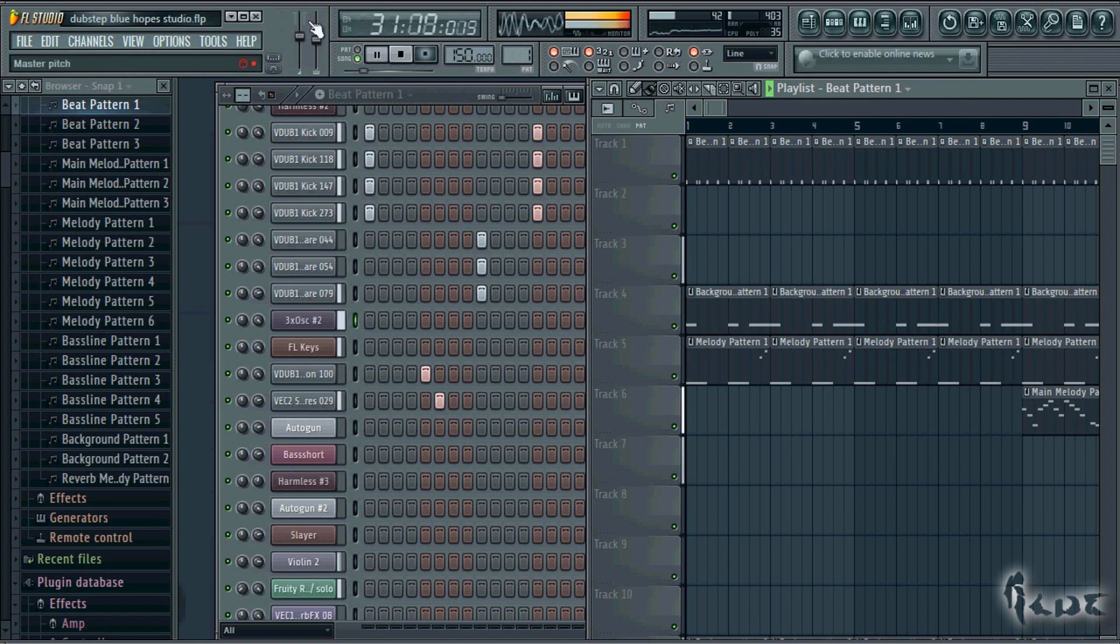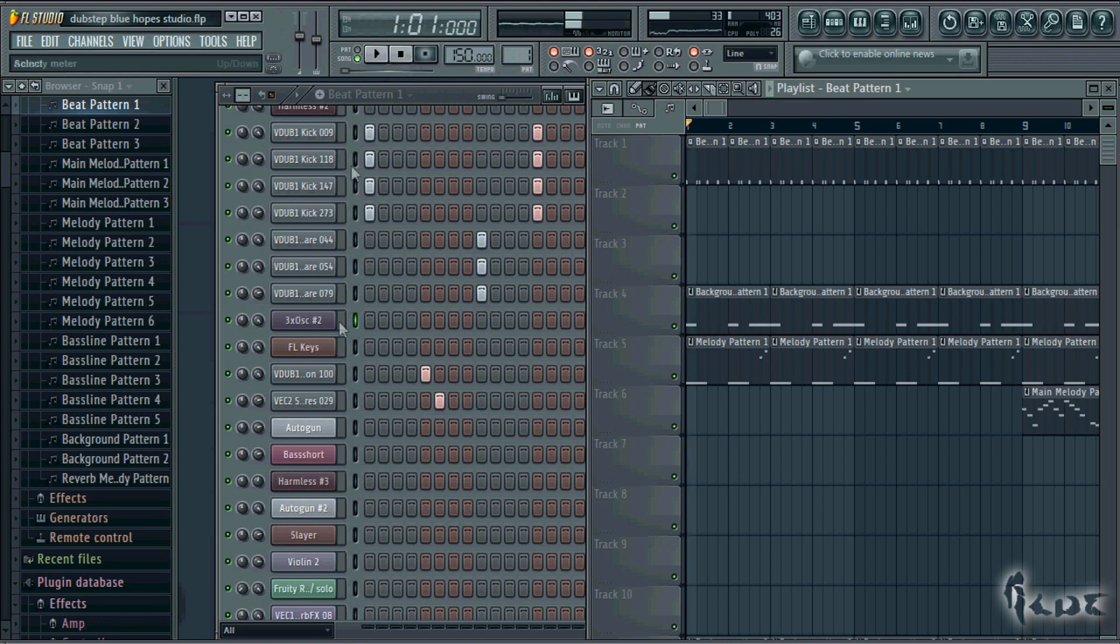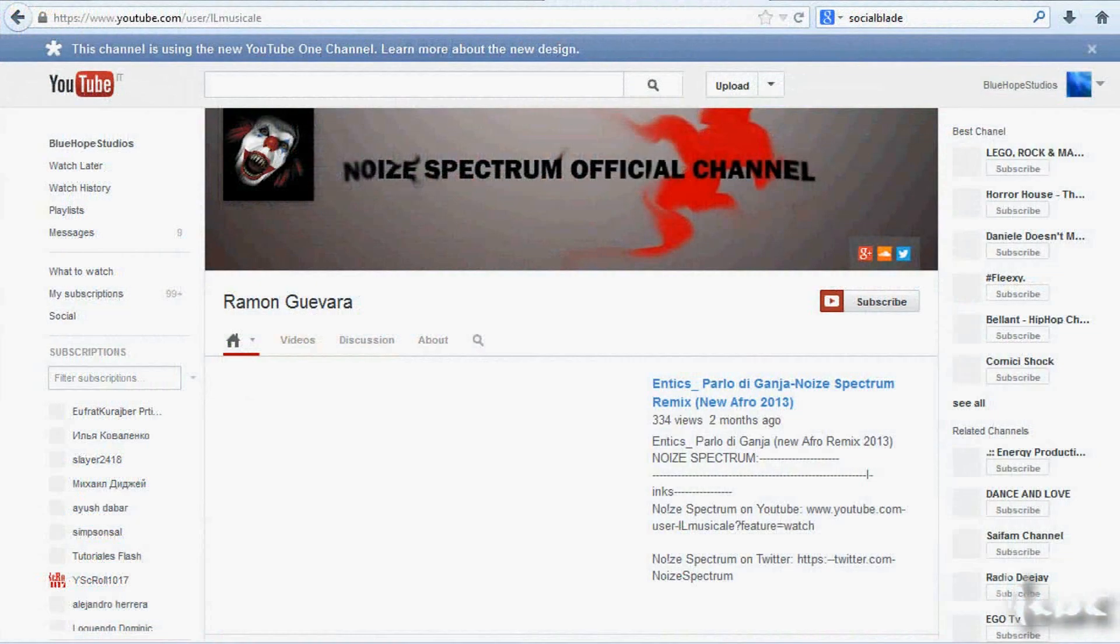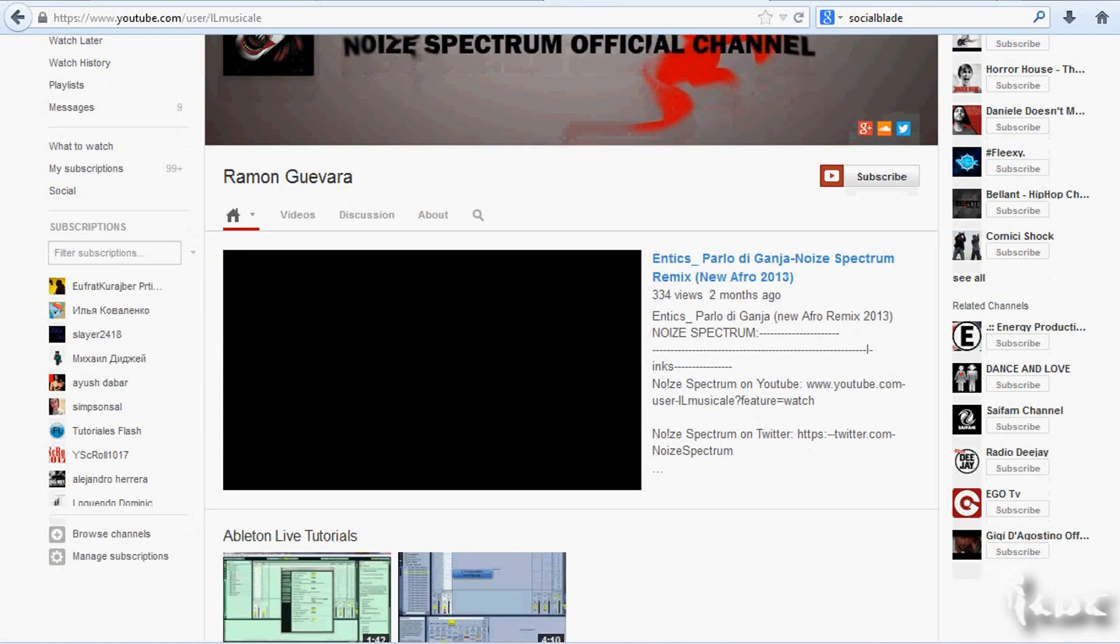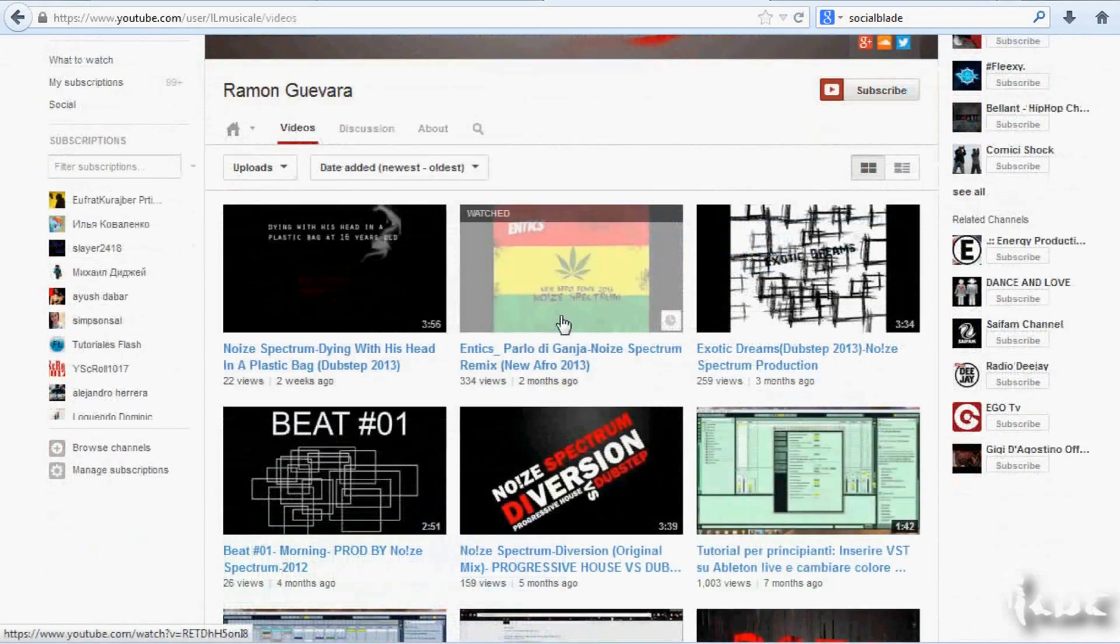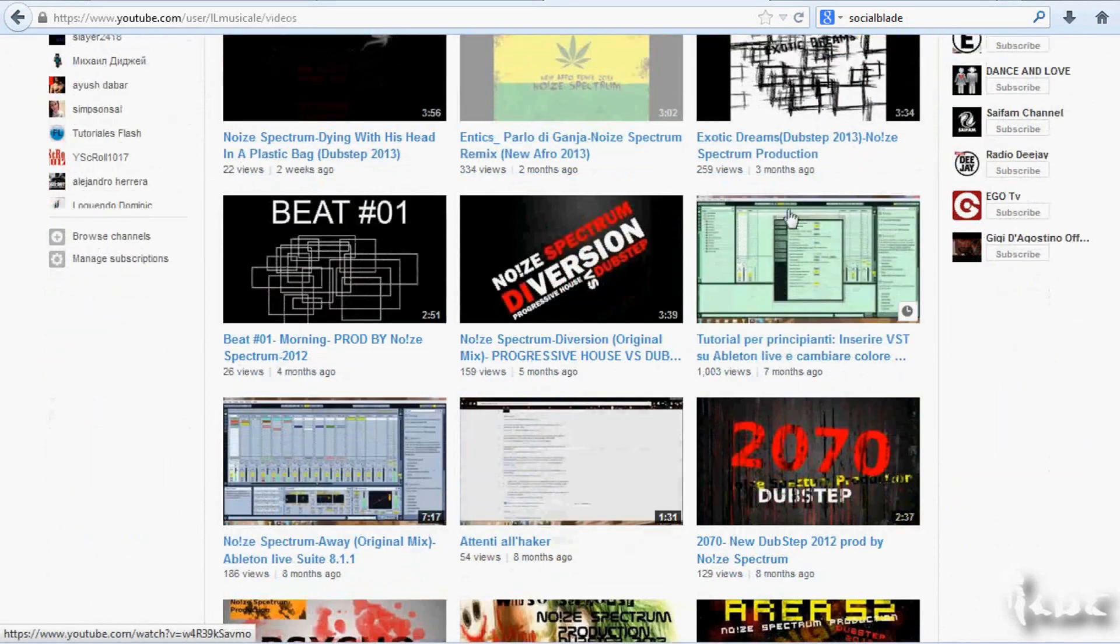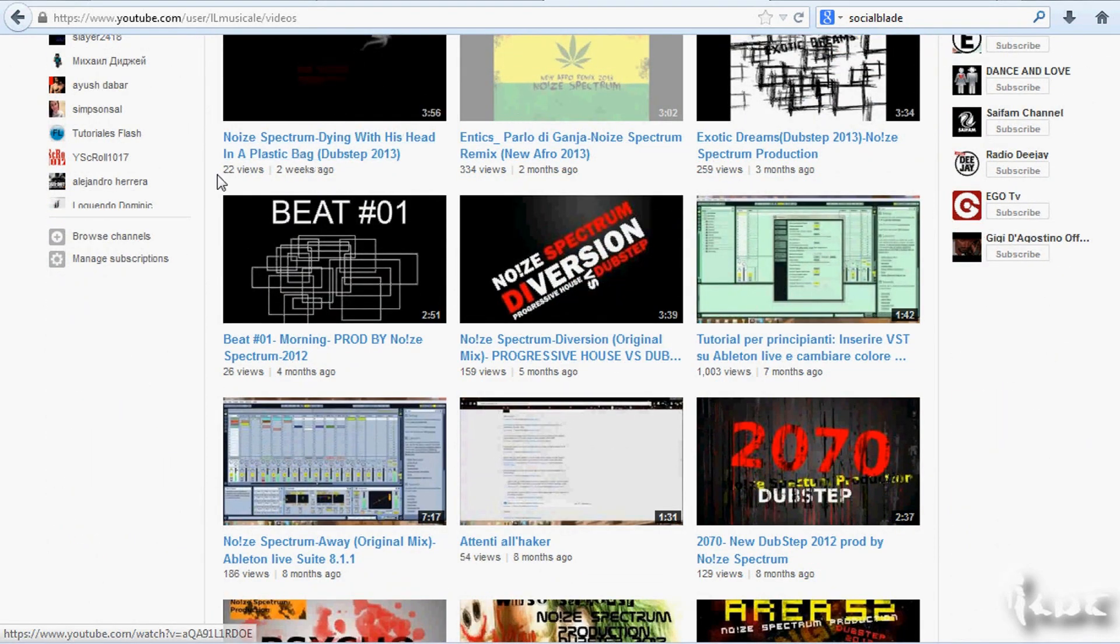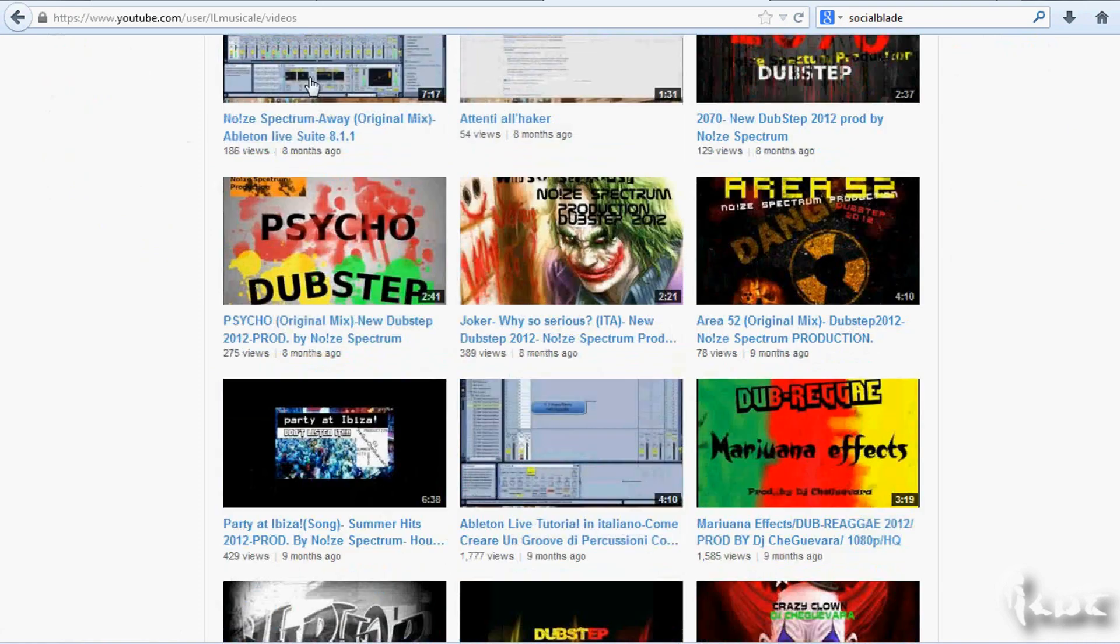This video guide will follow a project made by an amazing music producer called Ramon Guevara. Visit his channel to listen to more amazing dubstep music and subscribe. Check the video description to download this project used here.